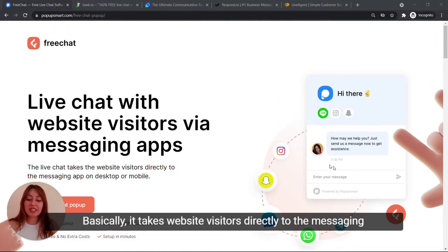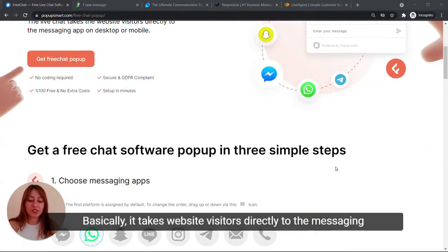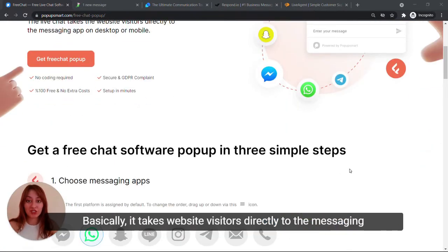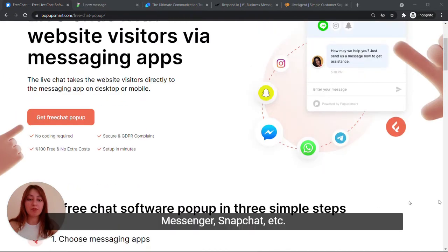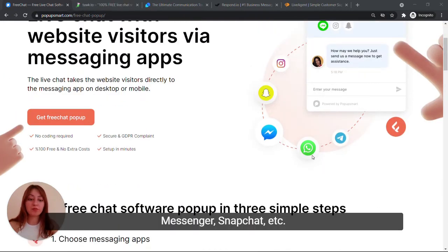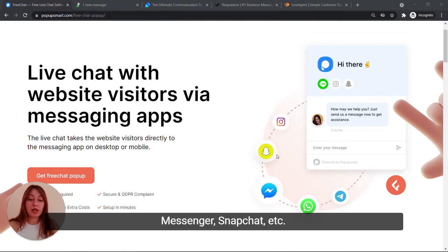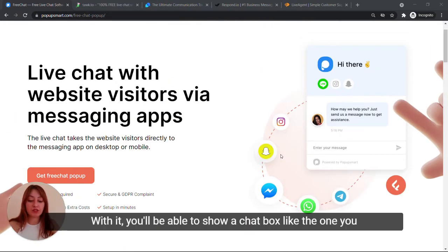Basically, it takes website visitors directly to the messaging app of your choice, like WhatsApp, Messenger, Snapchat, etc.